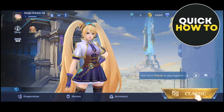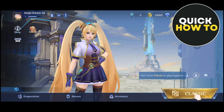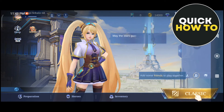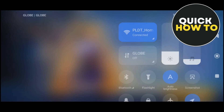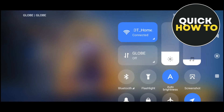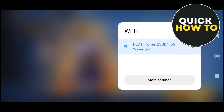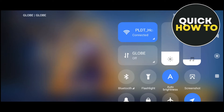The first method that we can do to fix this issue is by making sure that you have a stable internet connection. If not, you can try to use the data connection instead of your Wi-Fi.